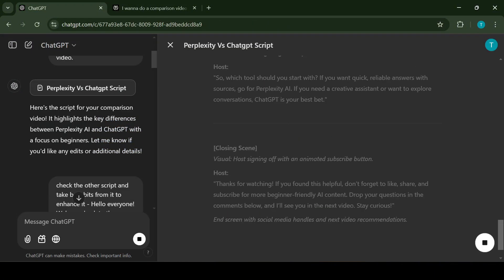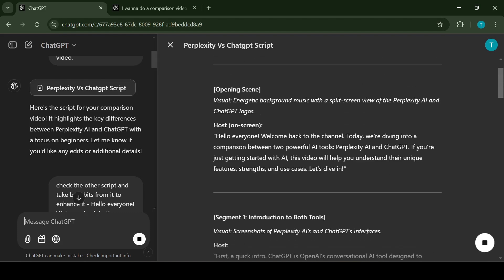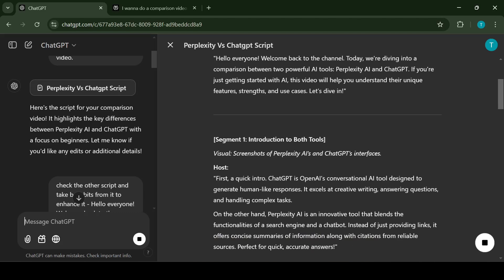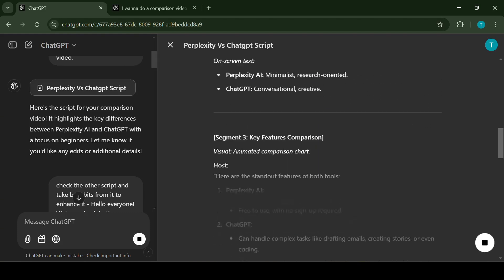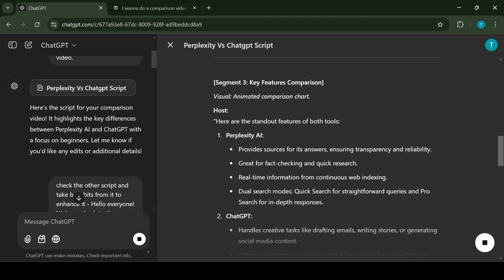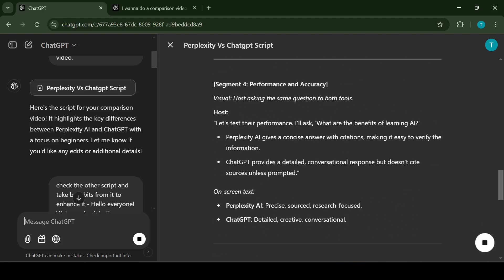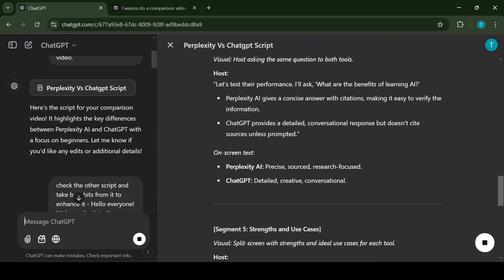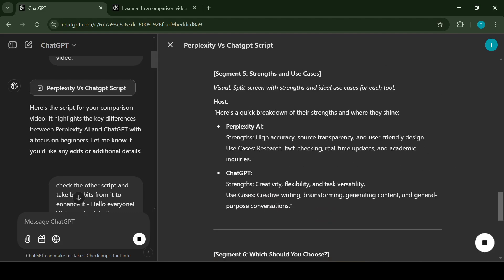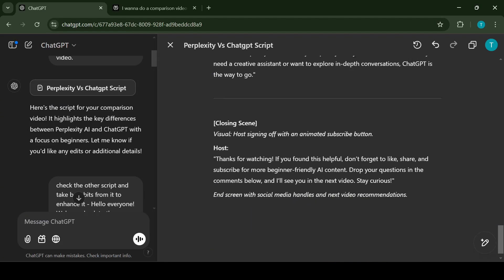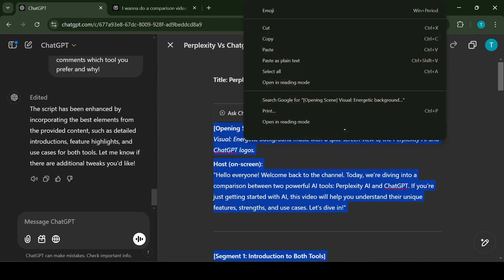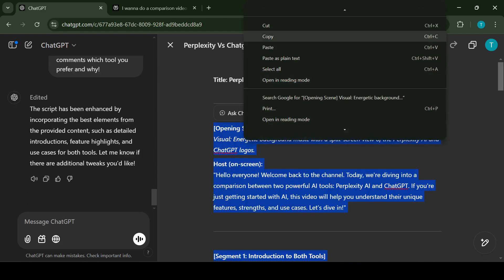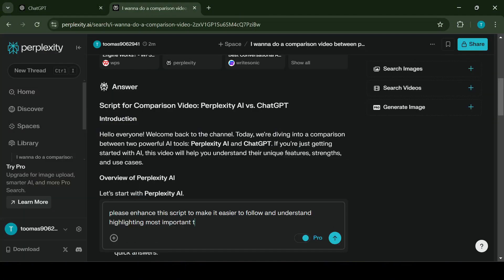Now that I have two scripts I want to start enhancing them. As I mentioned both of these applications have their strengths so I'll copy the script from Perplexity AI to ChatGPT and ask the AI to merge these two scripts into a better script. Now that those two scripts have been merged I will take a quick look at them and will further enhance them.